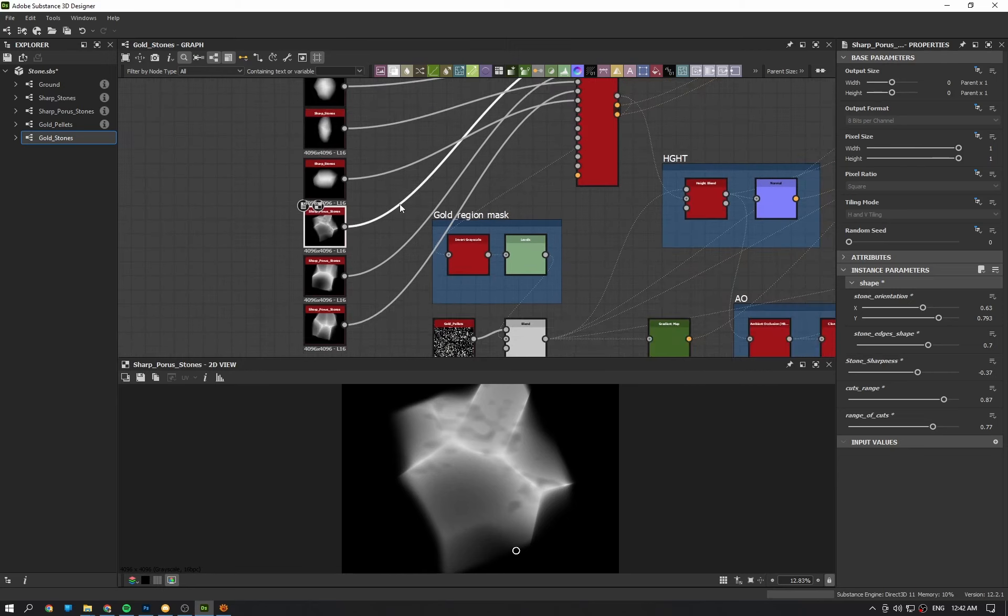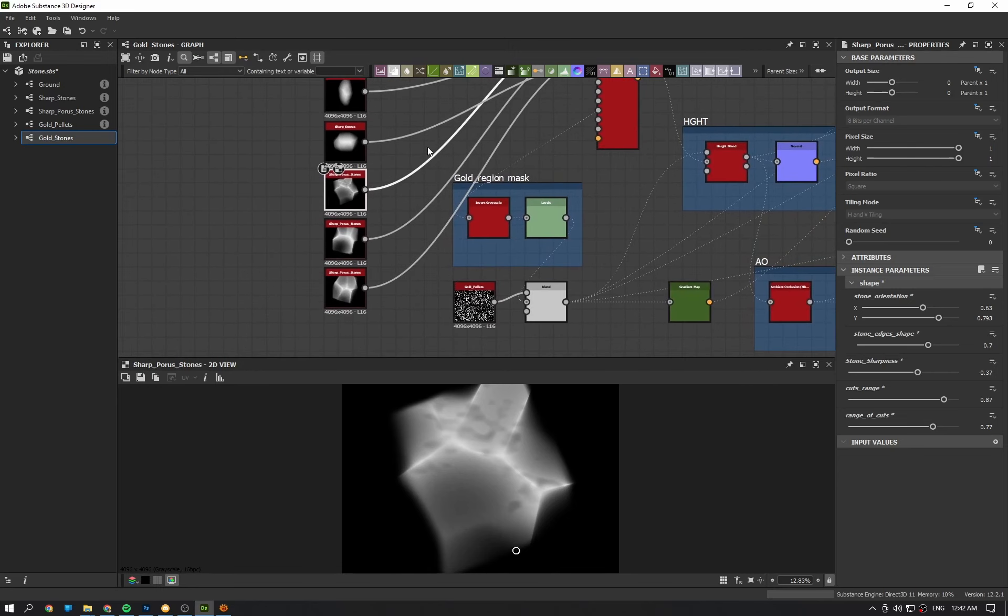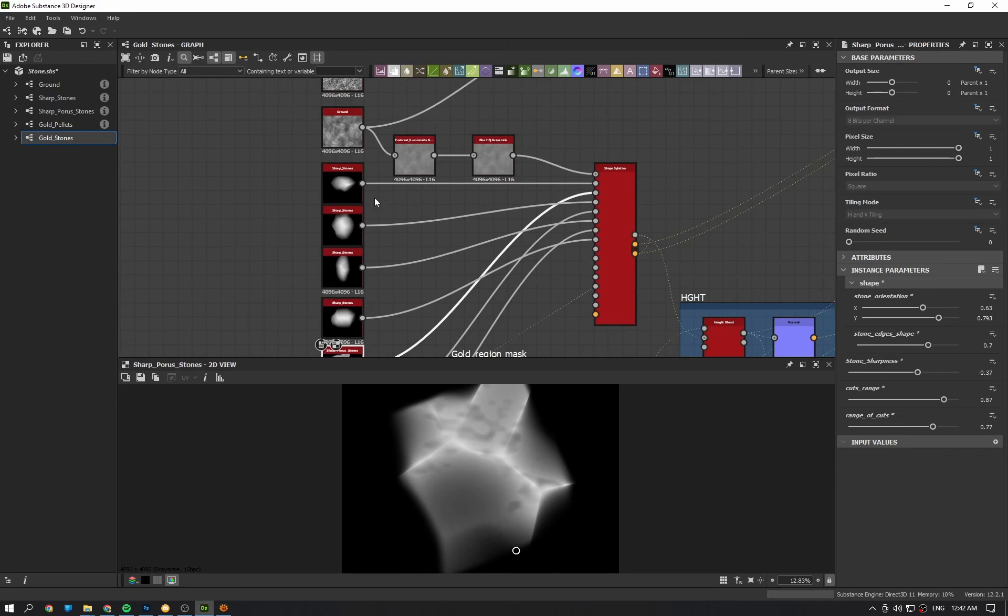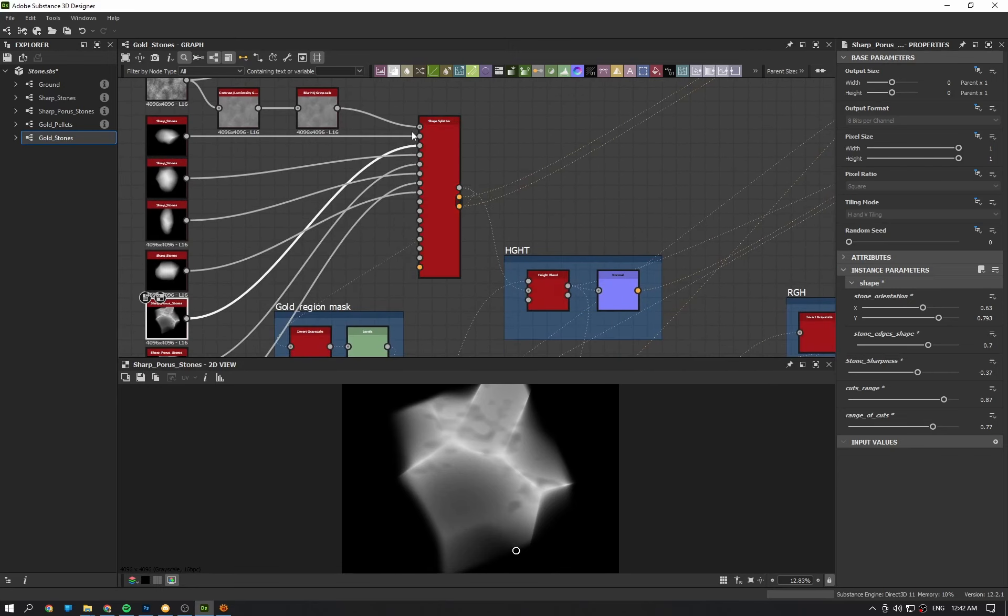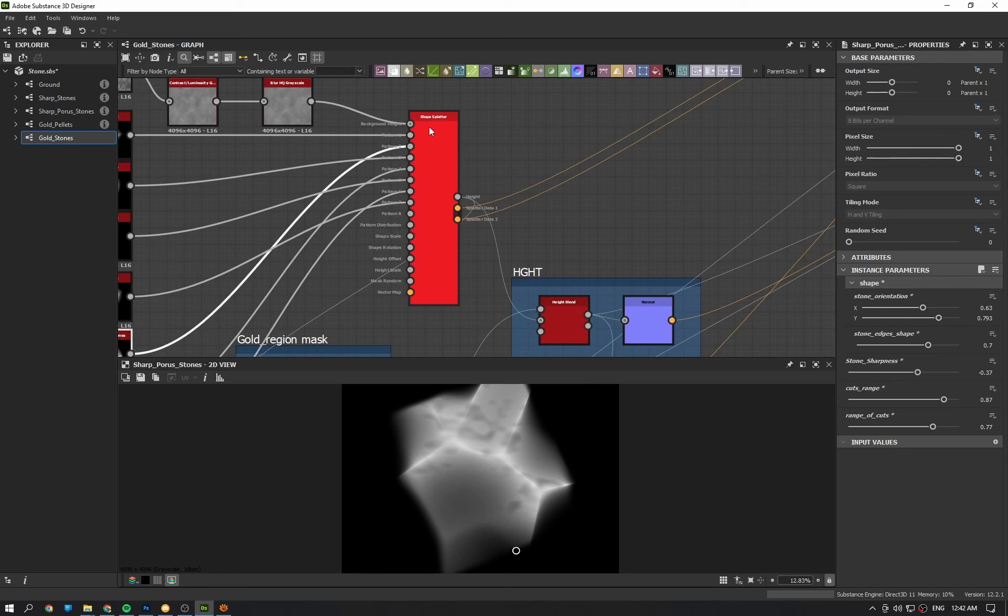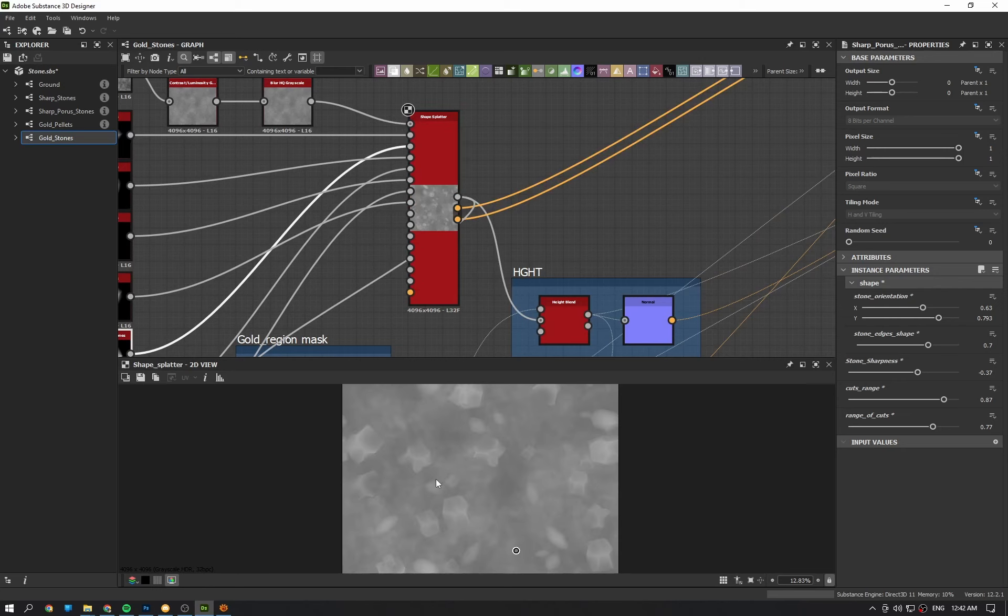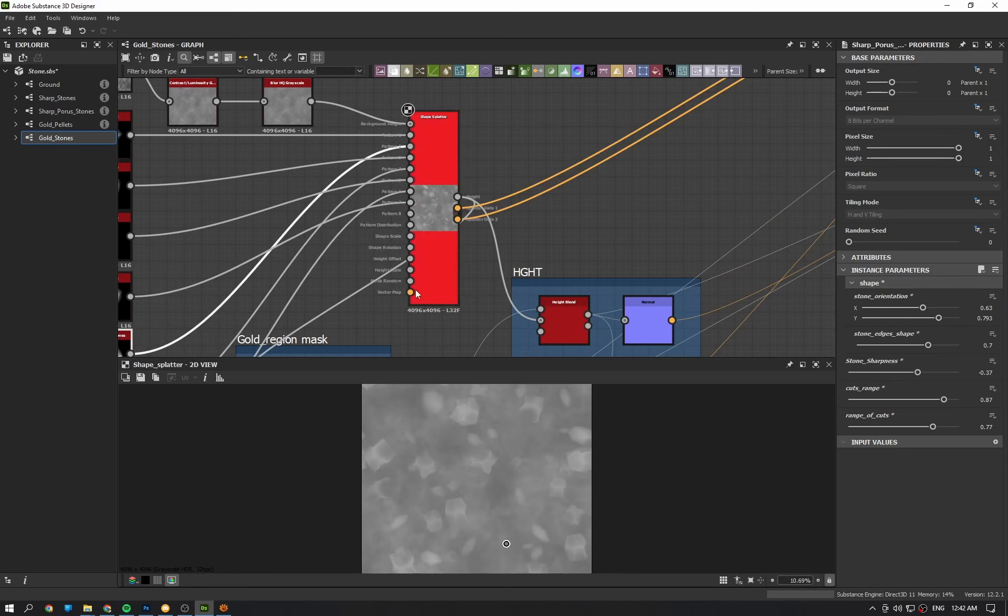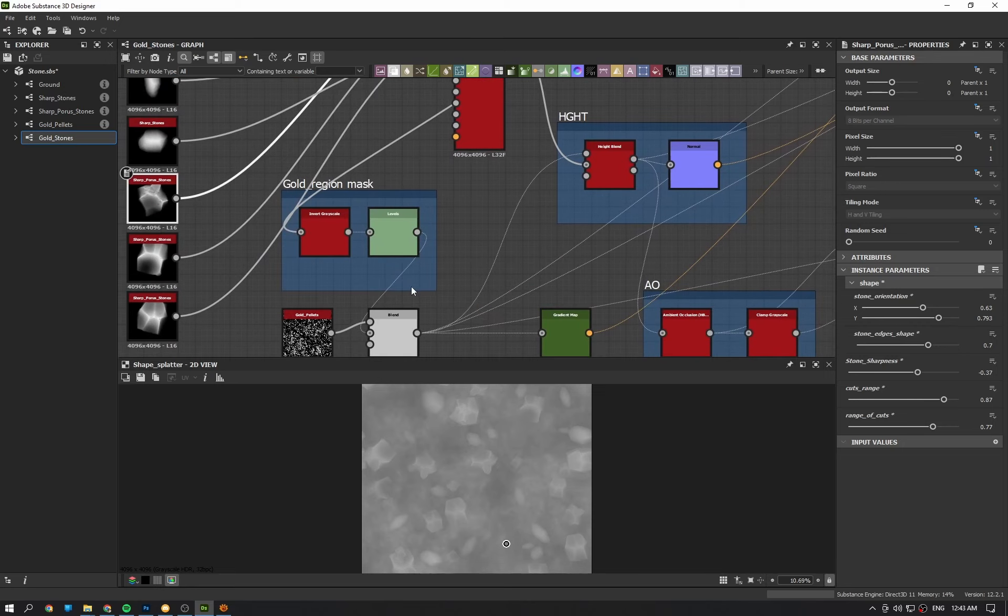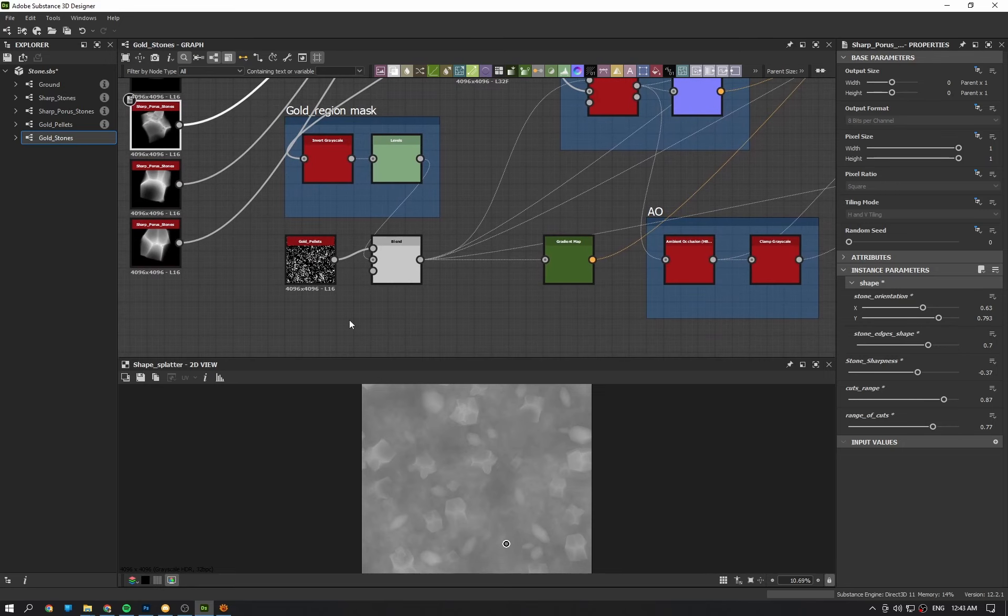When used together with a few variations, I added them in shape splatter to just randomly arrange them. I created a region mask for gold granules.